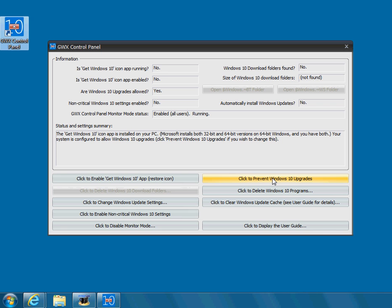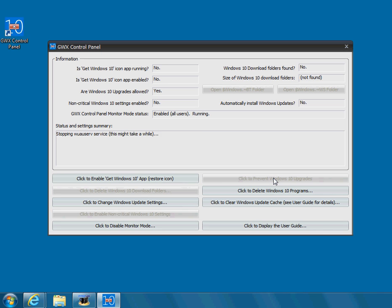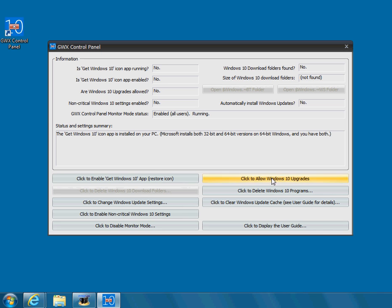Now on the right hand side, you're going to click the button that says click to prevent Windows 10 upgrades. Okay, so it's turned off that.